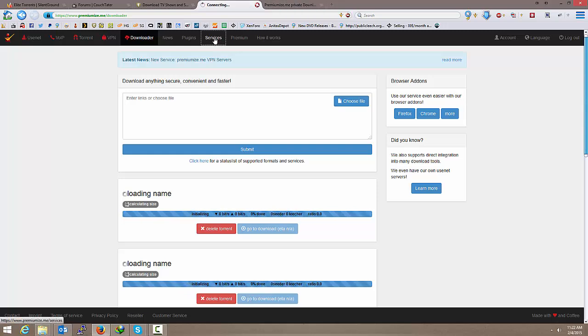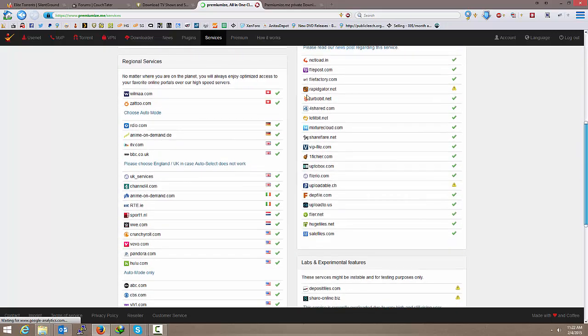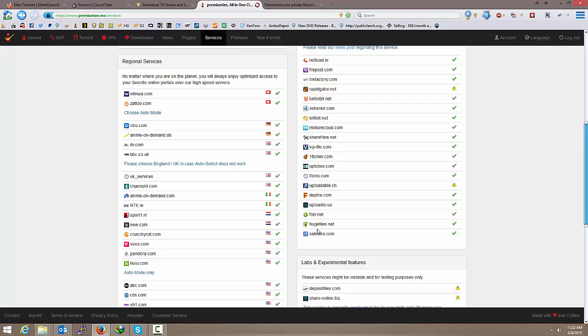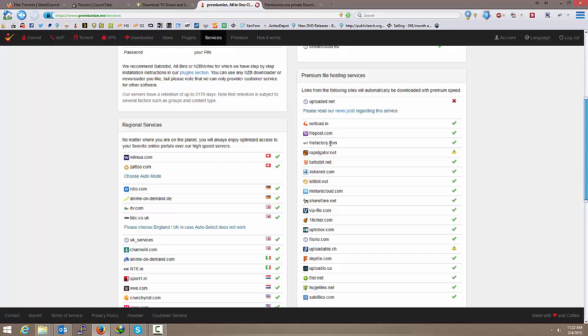And they've still got plenty of services up. Like, OneFetcher is running fine for me right now if I do have to go for a direct download. TurboBit is working extremely well. OneFetcher is working extremely well. FileFactory is working extremely well. But